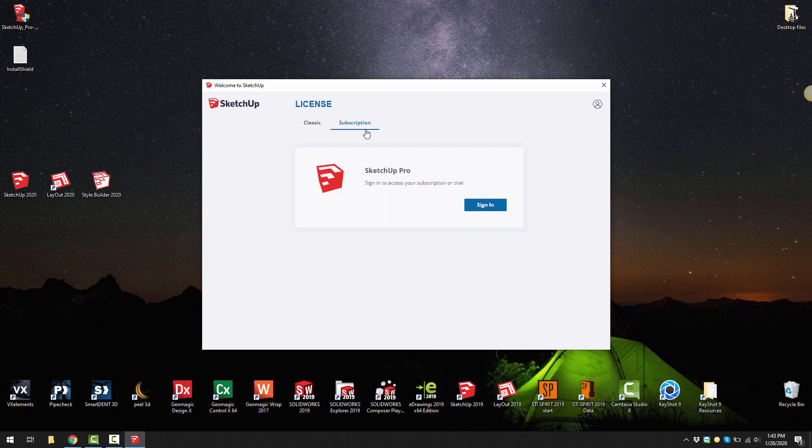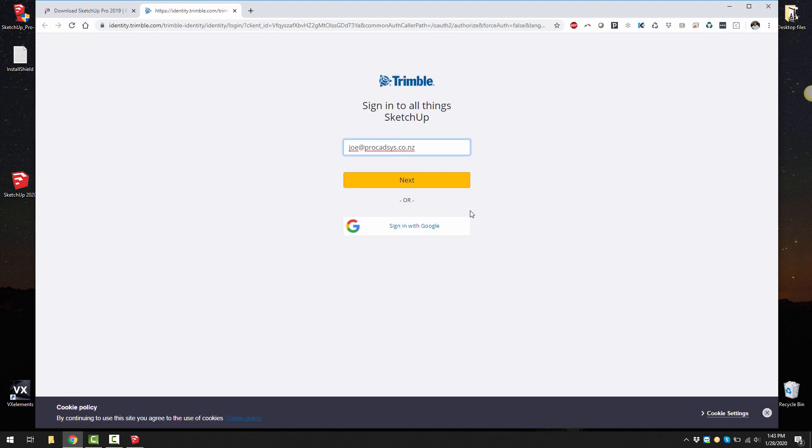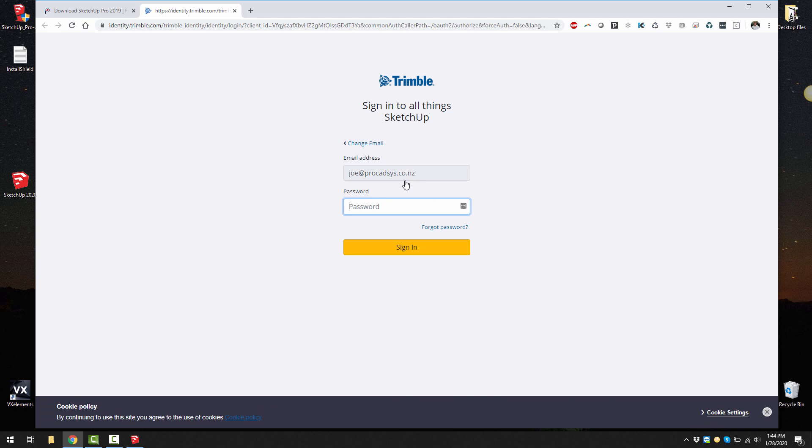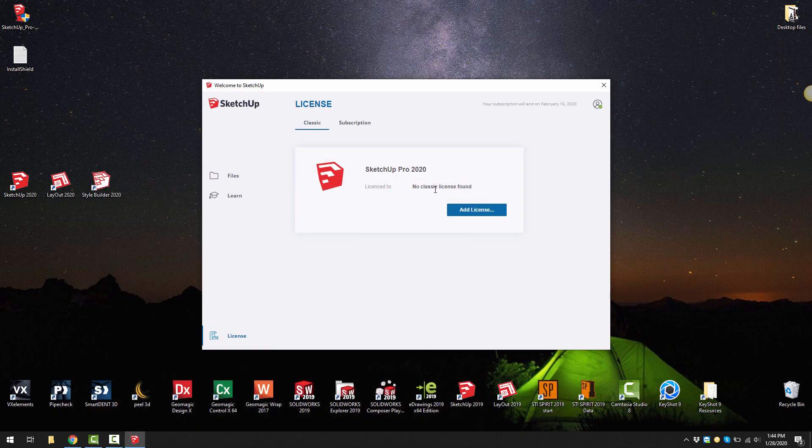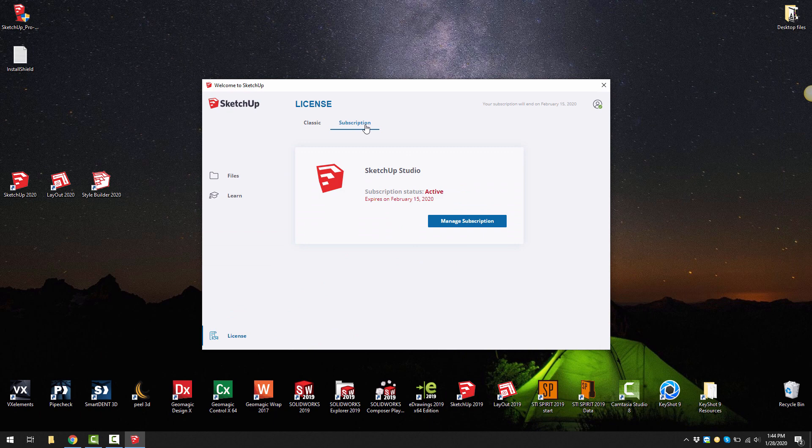I'm just going to show you how the subscription works. I'm going to go to the sign in option. I've got my email that's associated with my Trimble ID and then I can sign in. It says that I'm all signed in and ready to go. I'll just minimize that for the moment. You can see that I've got a subscription that's due for renewal on the 15th of February.